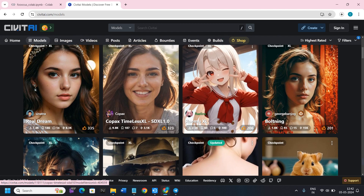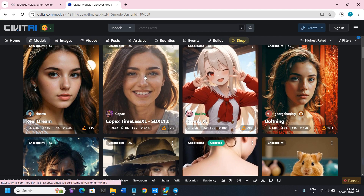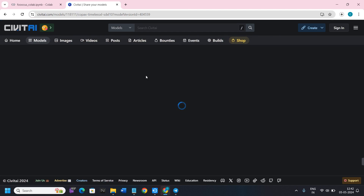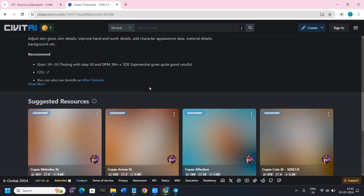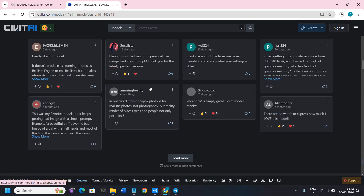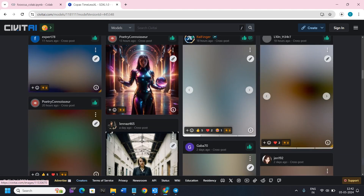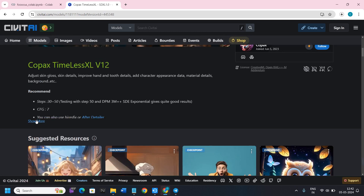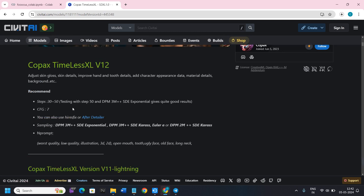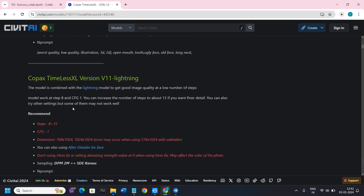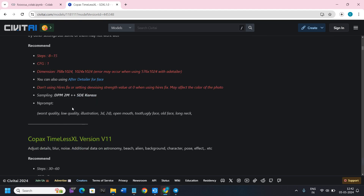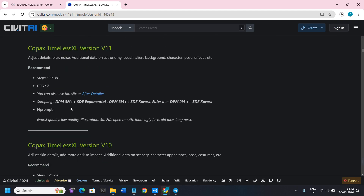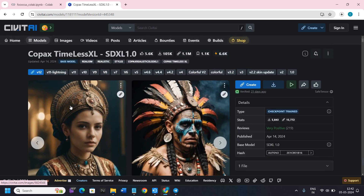Now choose your model. If you click on any of the images and scroll down, you will see a gallery of images generated using that model. Before downloading any model, make sure you read the descriptions, because sometimes you will find useful prompts, negative prompts, or recommended settings for that model.